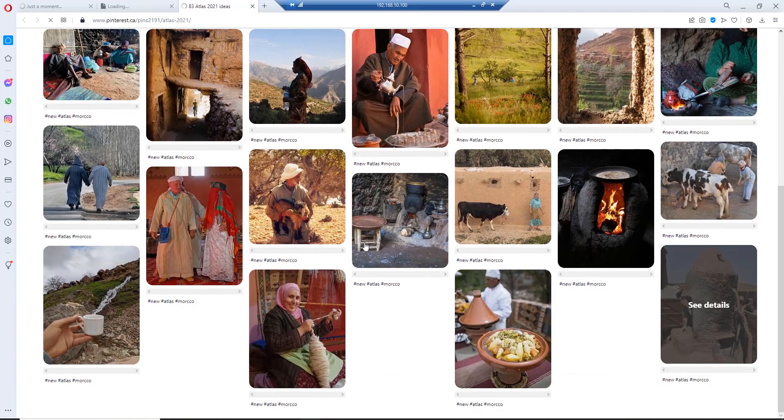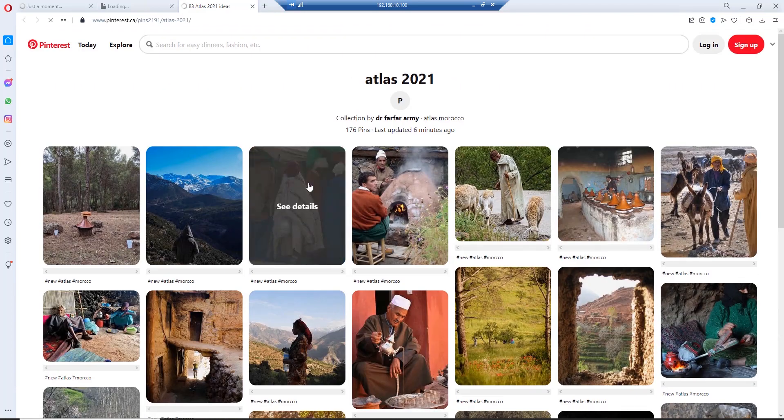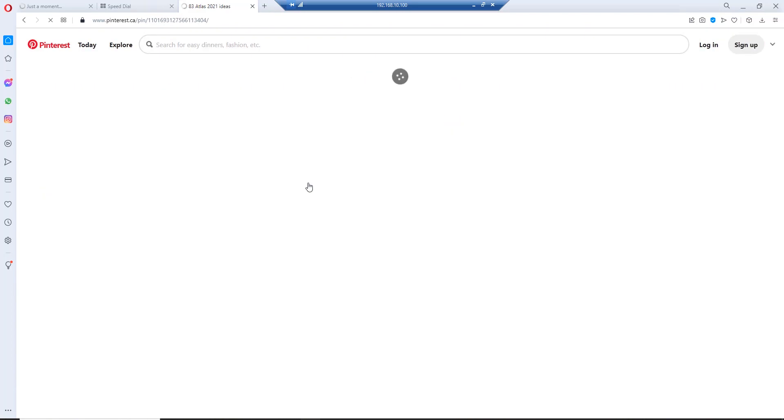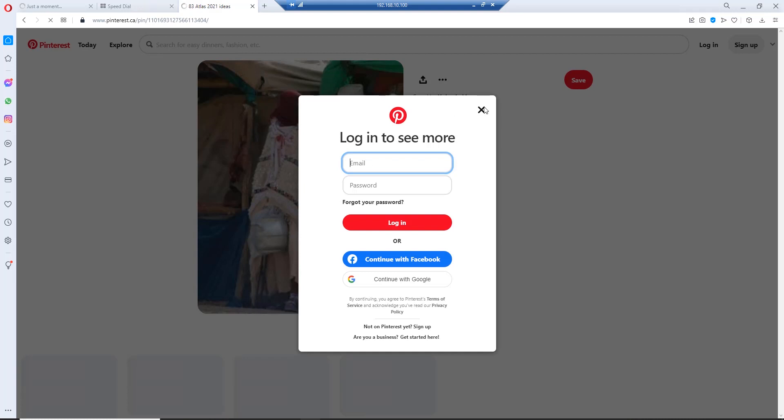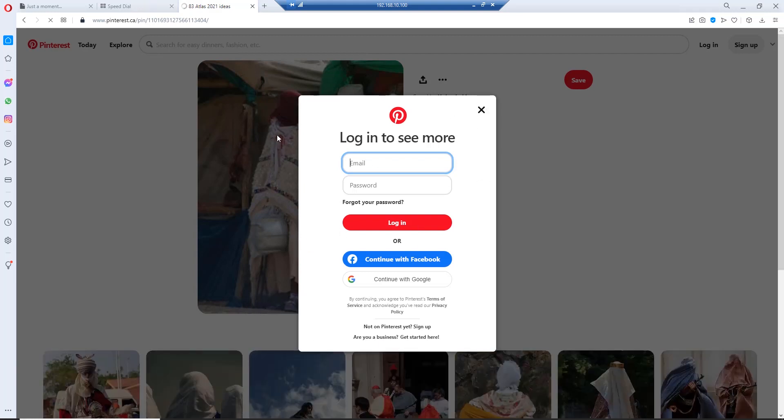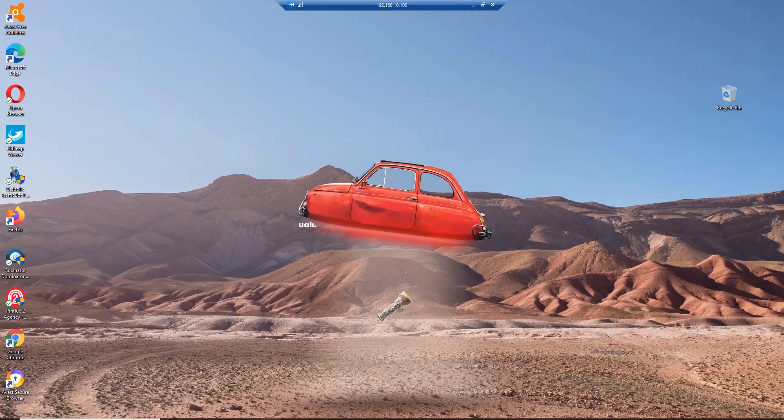I didn't do anything. I just left the software running. I was able to pin the pictures online for free, nothing done. That's it.